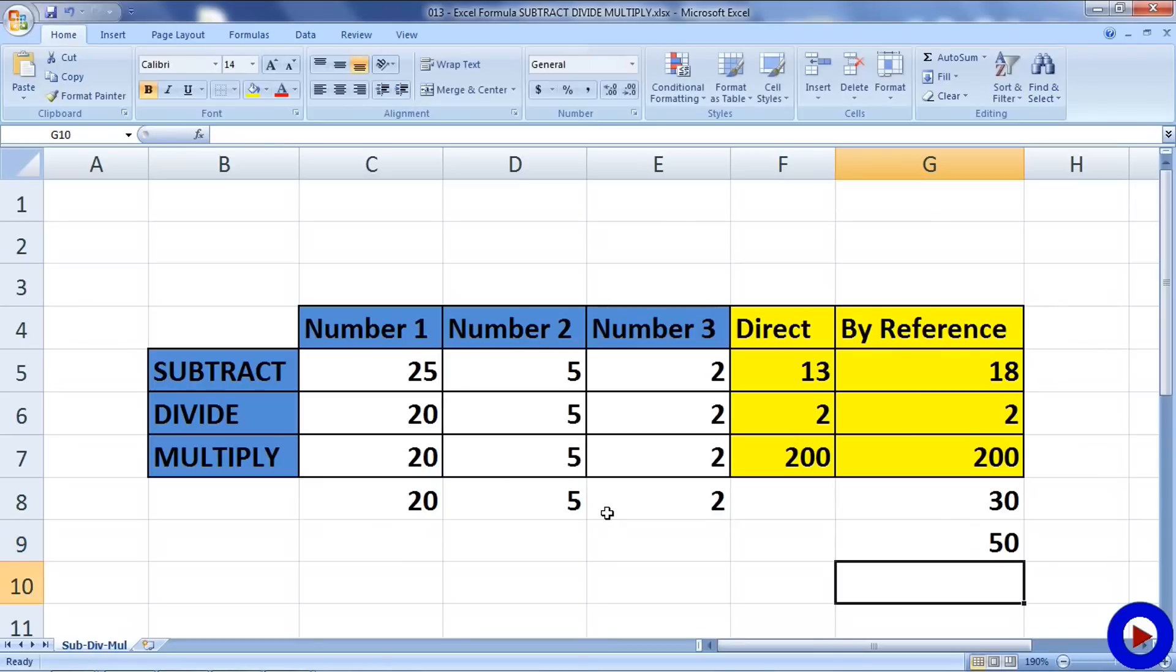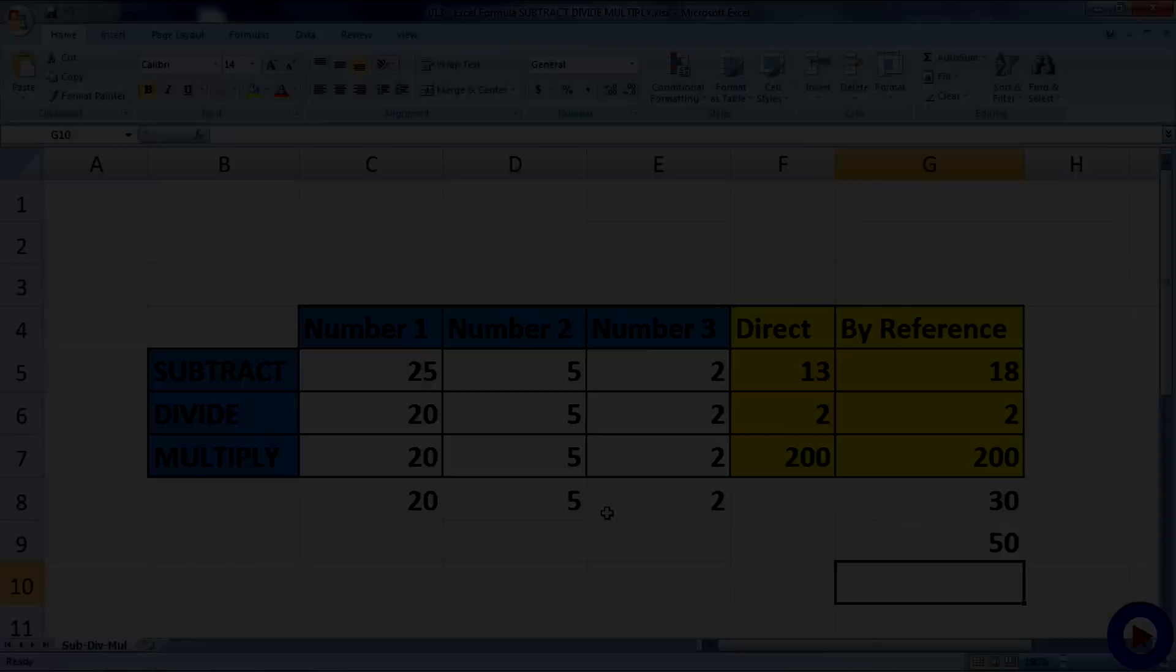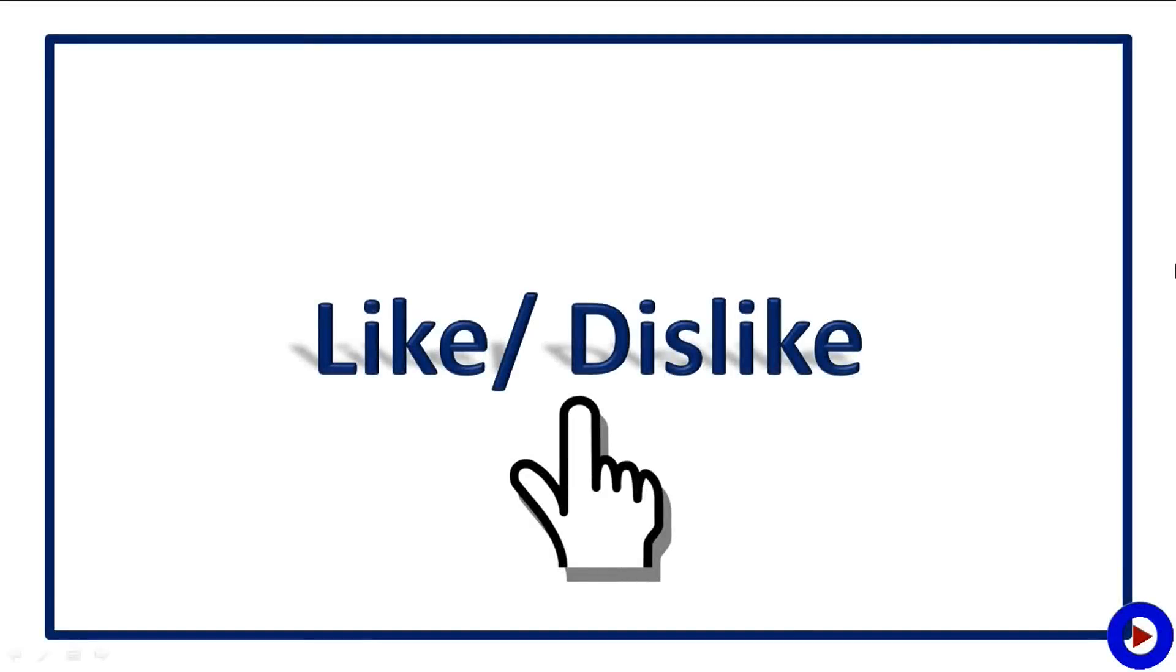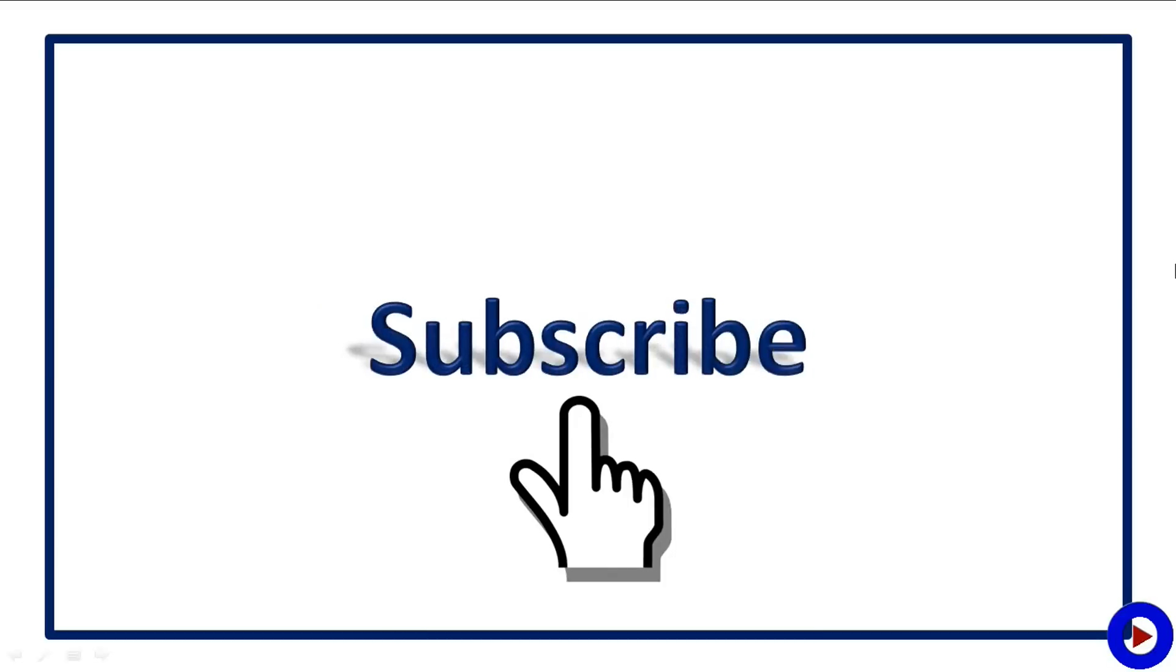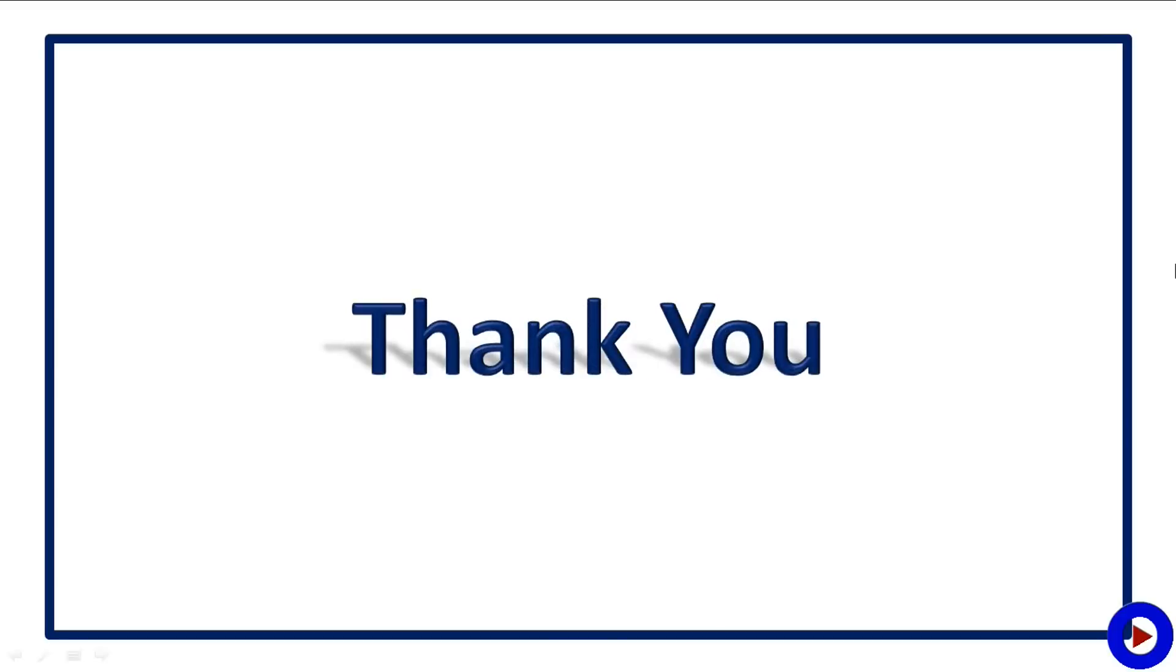So this is all about today's tutorial. Let me know if you like or dislike. If you have any comments or suggestions, use the comment section below and don't forget to subscribe for more such tutorials. Thank you for watching, take care, bye bye.